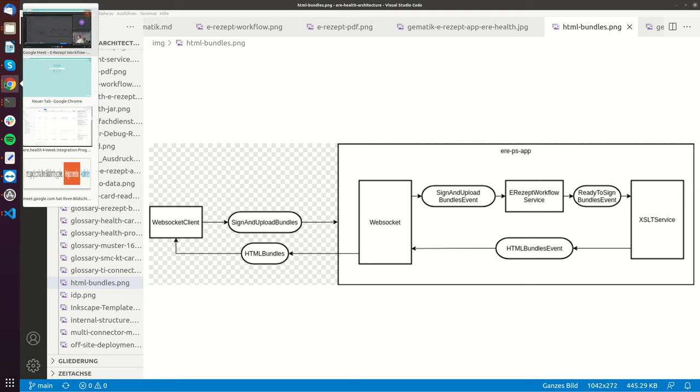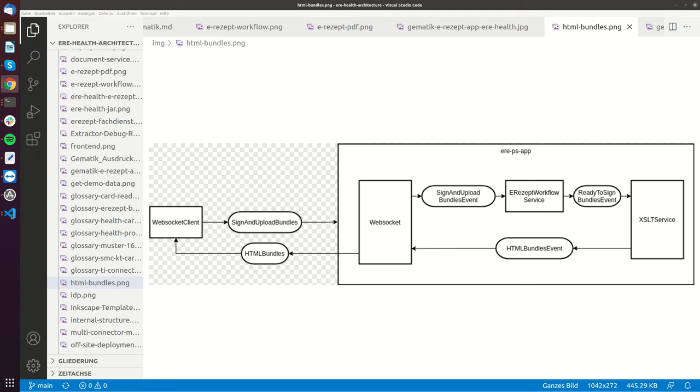I will show you an example after I processed it, how it works when you send the sign and upload bundle message.